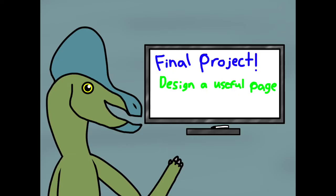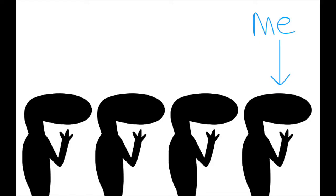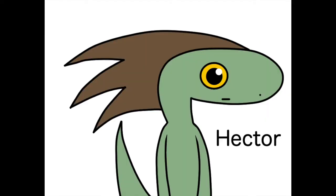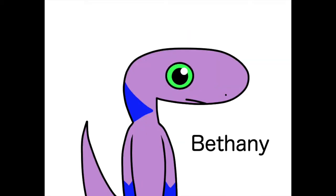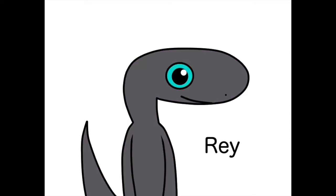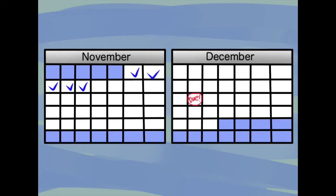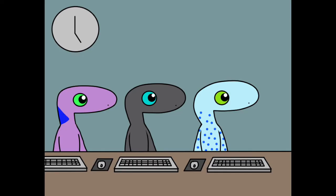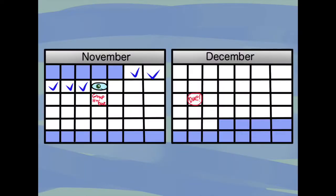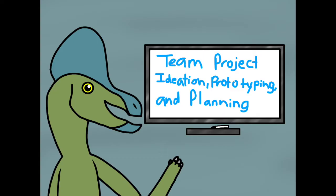However, that final project was a group project. I was put into a group containing three people. I'm gonna call them by their fake names. The first person was Hector. The second person was Bethany. Last but not least, the third person was Ray. The project was due for a while, so that's plenty of time. After we got in our groups, we were given a group assignment to do together and we have a week to do it.